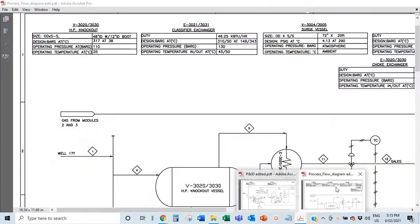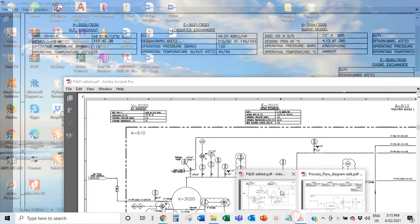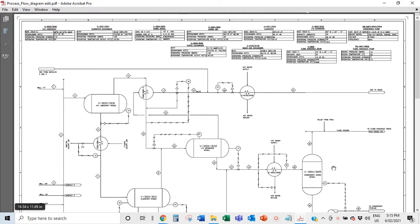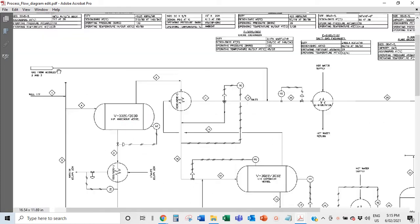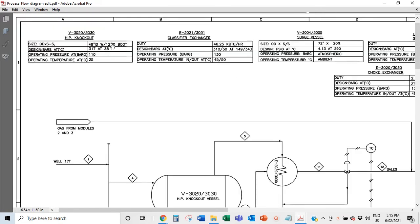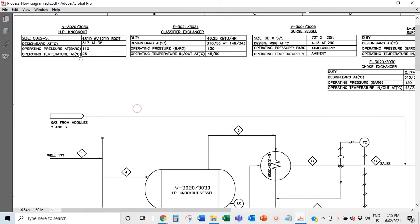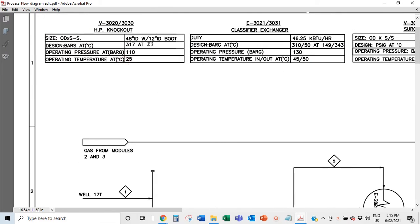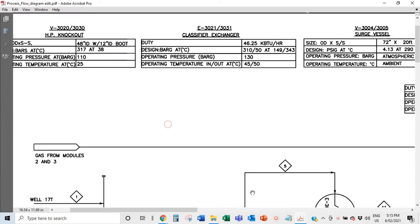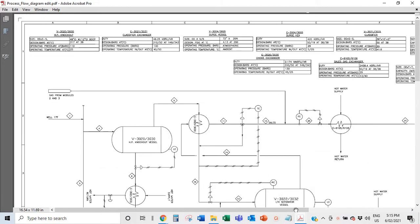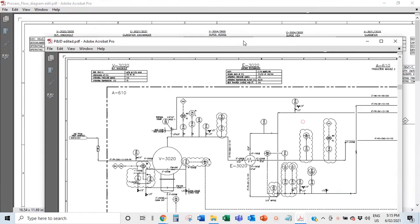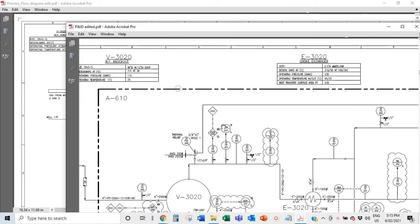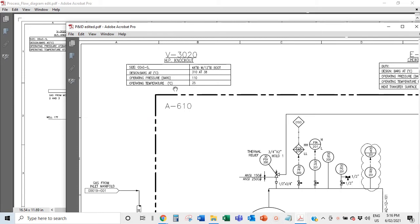We start from the PFD — the process flow diagram — which shows everything happening in the facility. For each piece of equipment you'll have a description of its operating parameters. For example, V3020 has a description of exactly how that vessel operates. When you go into the P&ID, that same information is broken down in more depth.